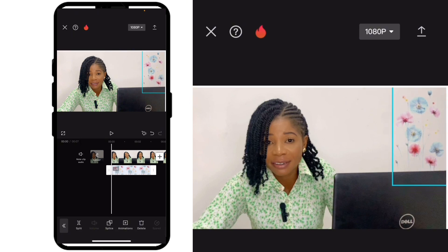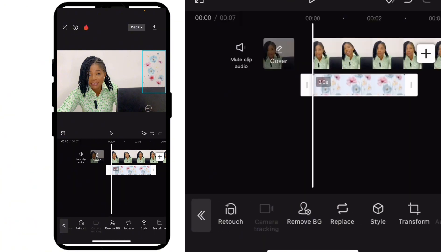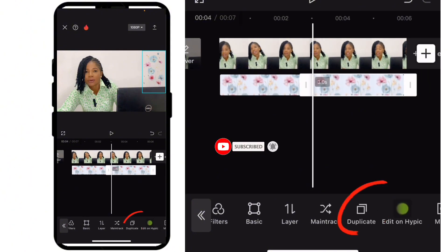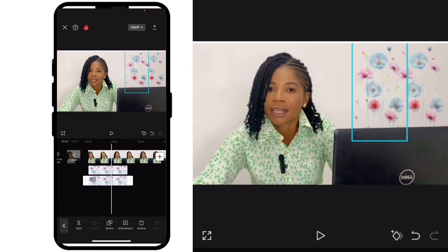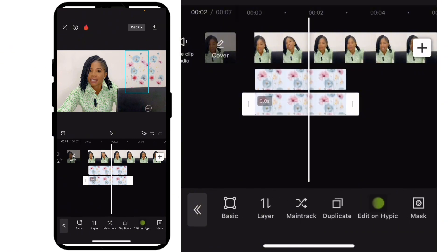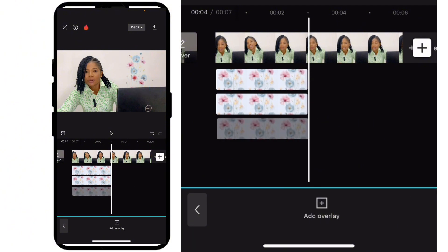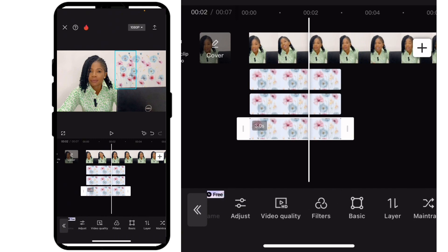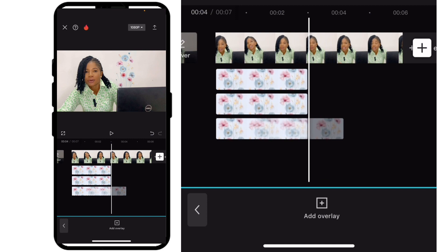Now go ahead and start duplicating this flower. Scroll to your right where you see 'Duplicate,' click on it, and it will be duplicated. Add it under the first one, move it aside, and continue with the same thing — keep adding the flowers. Scroll right, duplicate it, bring the flower down to create the design. You can download your own type of flower or design depending on what you want. Keep adding the effect, keep adding the flowers.